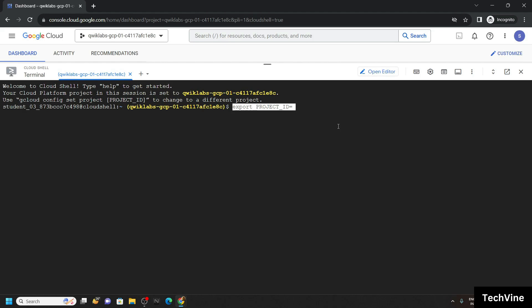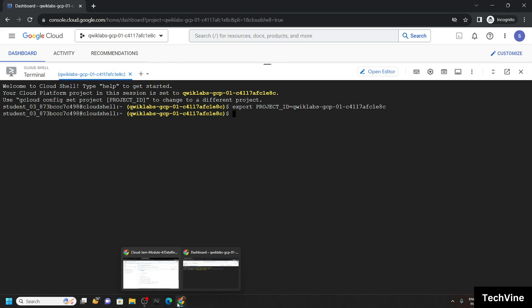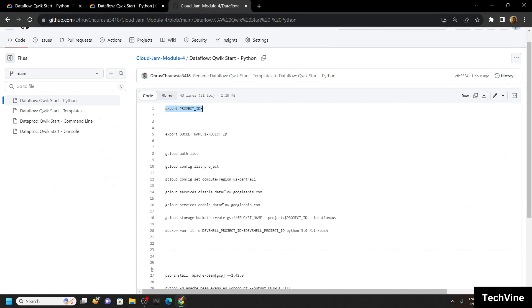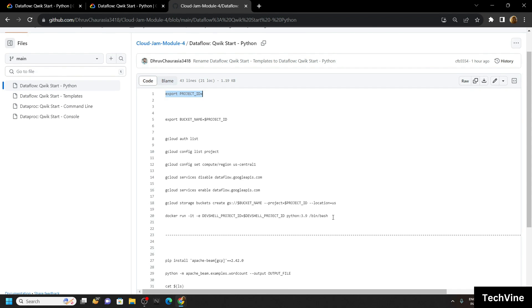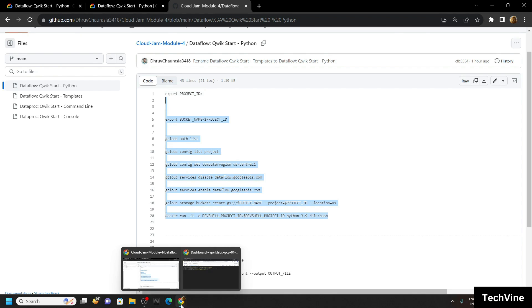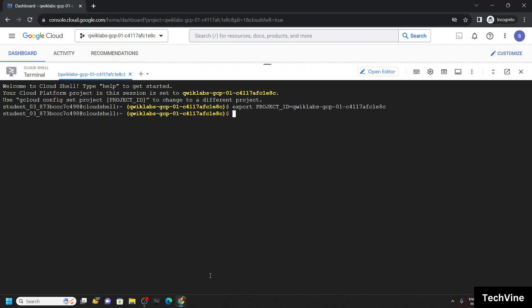This was the environment variable that we created. Now again go back to the codes. Copy all these commands and simply run them in the cloud shell.